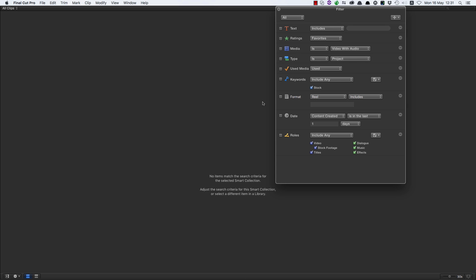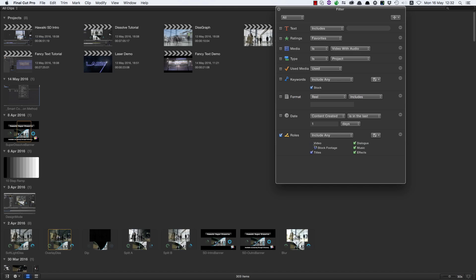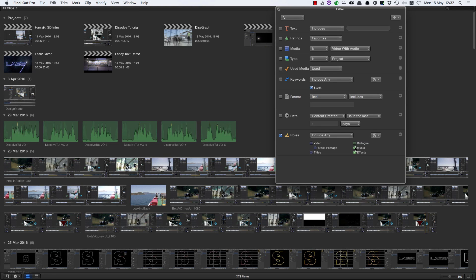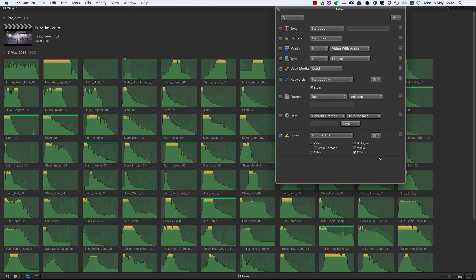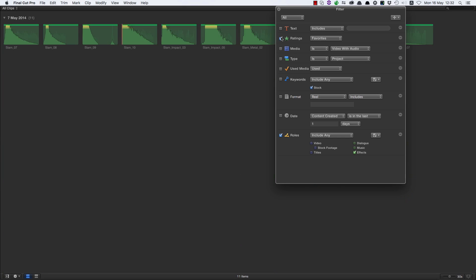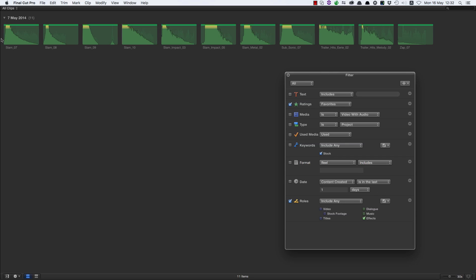I've got a whole bunch of sound effects in this library — quite a large number — and I've tagged them as effects. So I'm going to come down here, turn on Roles, turn off all roles except Effects, and then I also want to turn on Favorites. Now I'll get all of my favorited effects.